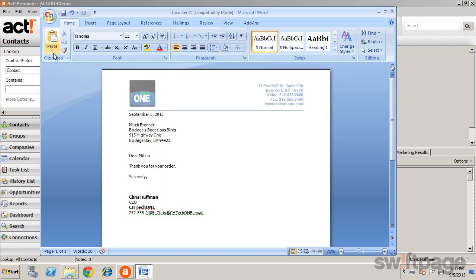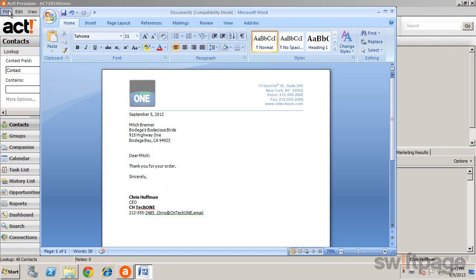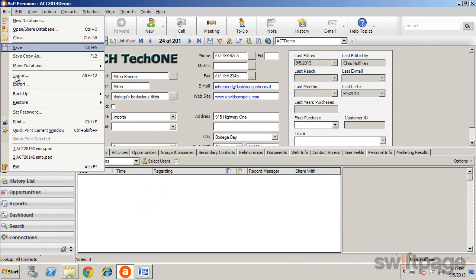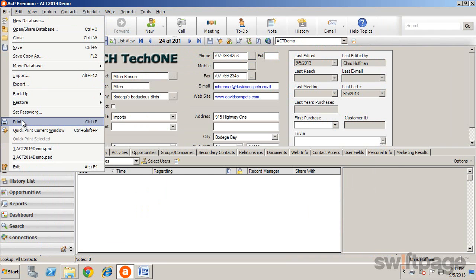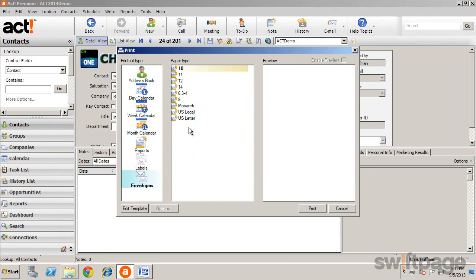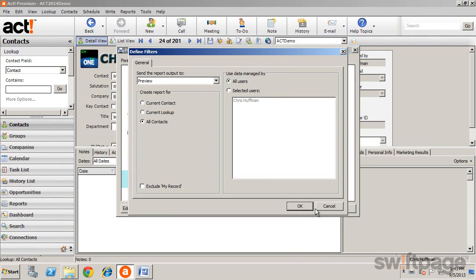To print envelopes separately, click File, and then Print. In the printout type, choose Envelopes, select the paper type, and then hit Print.